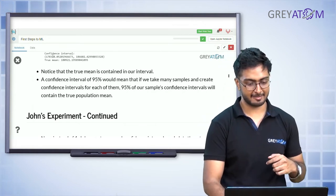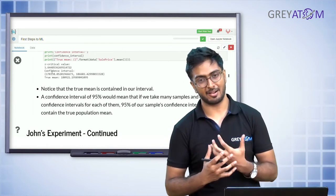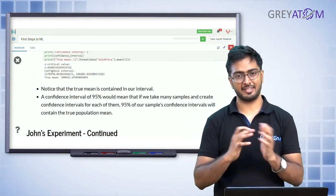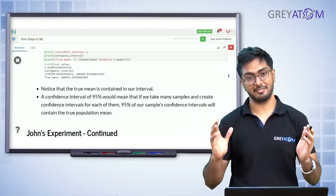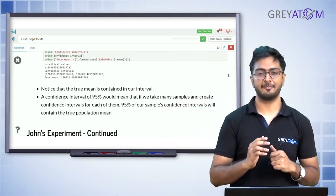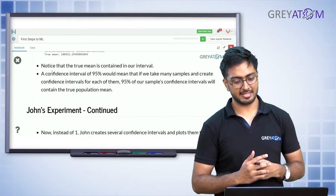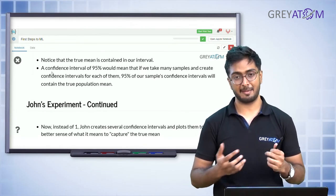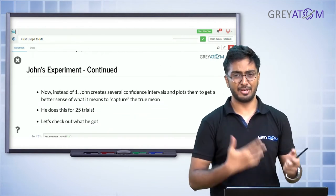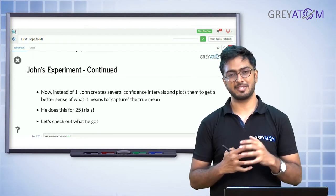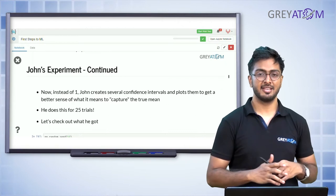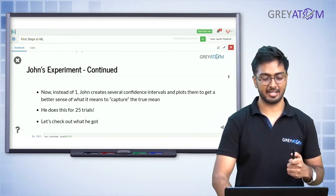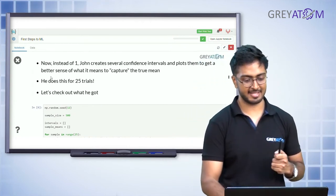John is very happy because the confidence interval he predicted from his sample contained the true population mean. Remember: this confidence interval was predicted from just 1000 examples out of 1460 houses. Based on the sample mean, he added error on both sides and predicted an interval — and the actual population mean actually lay within that interval. A 95 percent confidence interval means that if you take many samples and create a confidence interval for each, 95 percent of those confidence intervals will contain the true population mean.